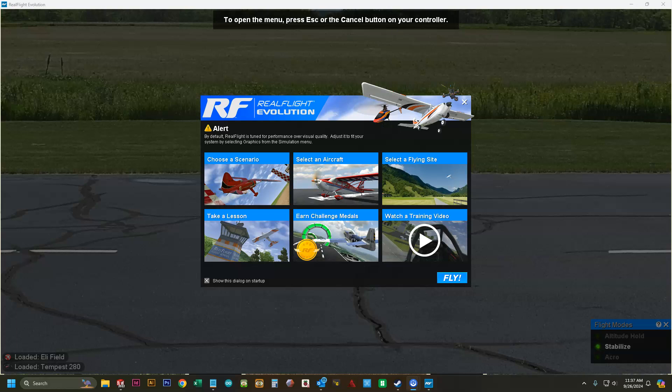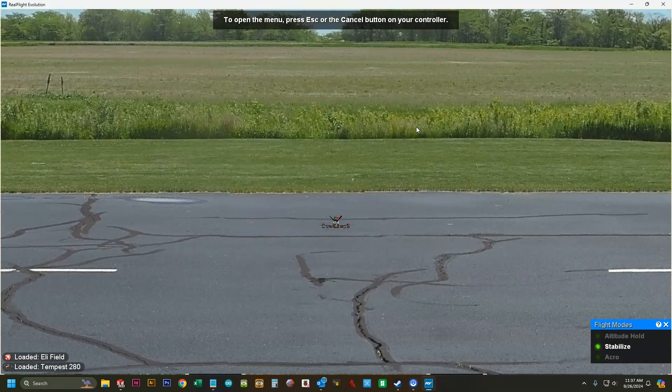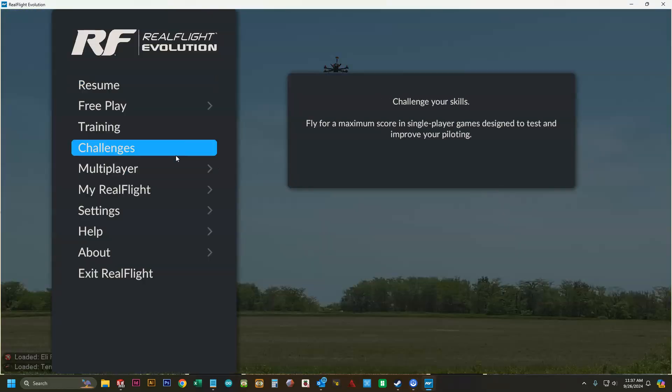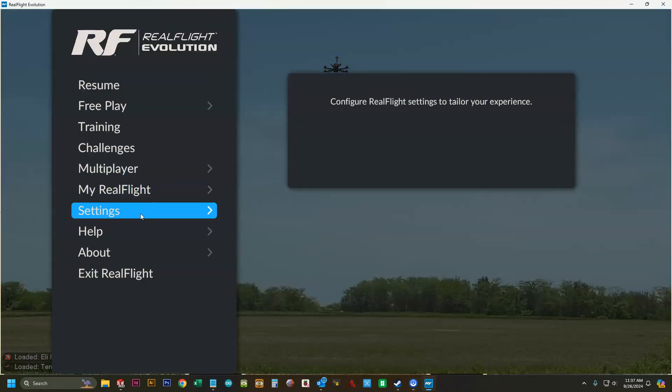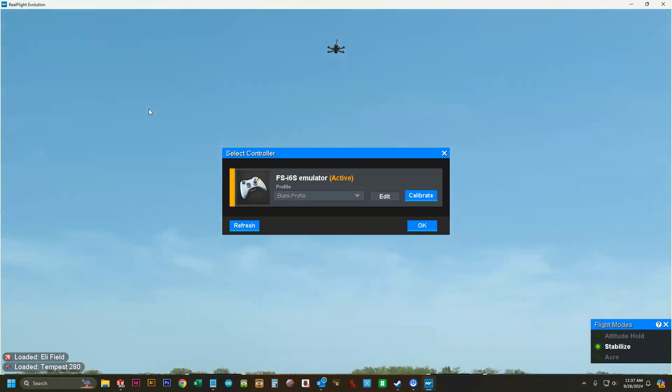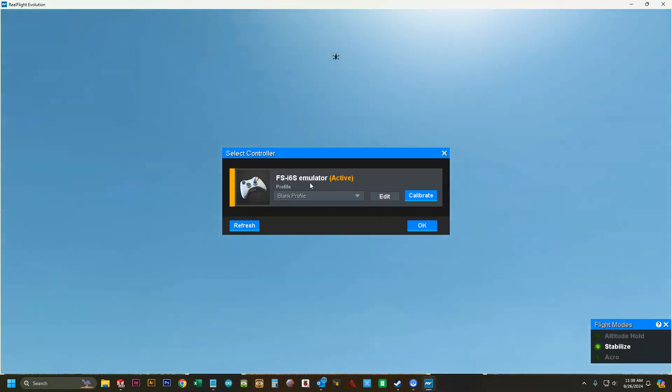This is the top menu. Press escape or the cancel button to control. You can click the X up here or hit escape. You can go to settings, controller, configure controller.